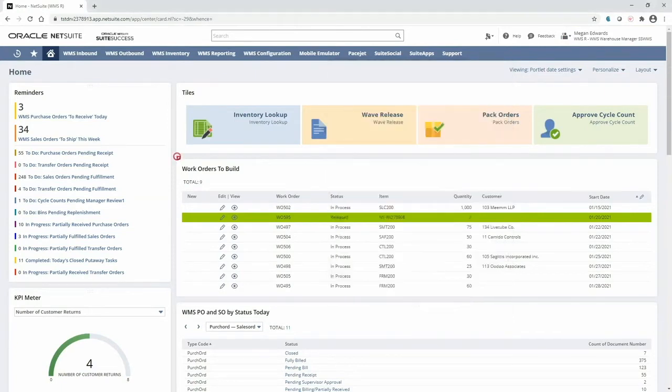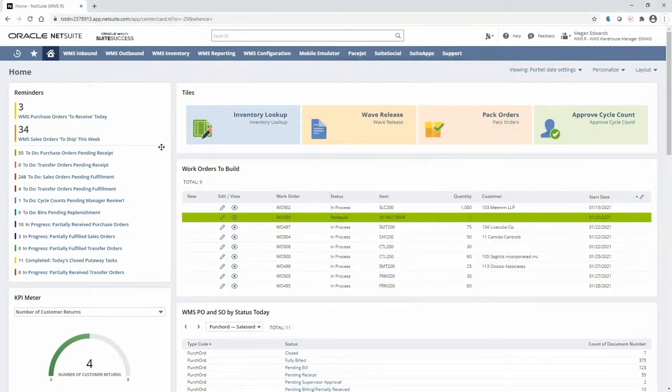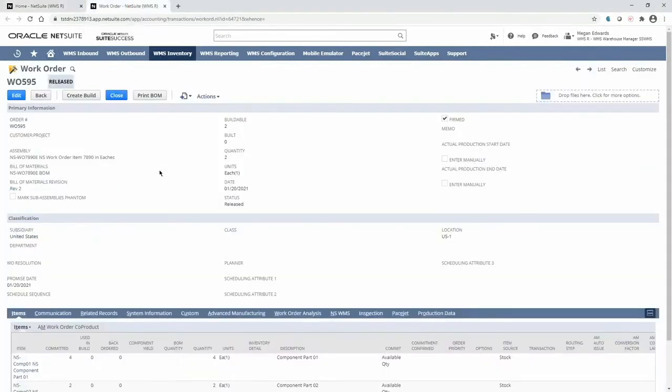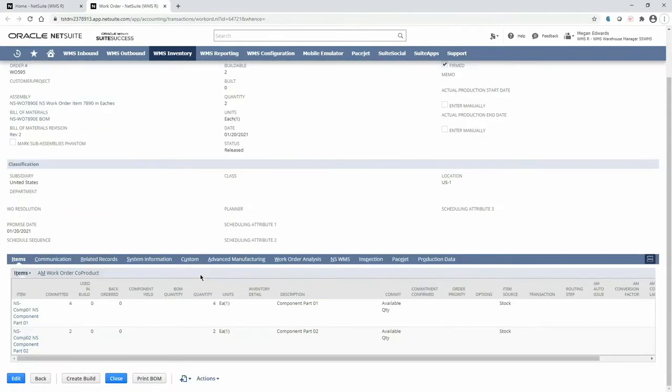Here on my dashboard I can see that I have some work orders to build today, and if I drill directly into the work order I can see that it's for assembly item 7890 and is in a released status. Because this work order is released, the quantities of my two different components are committed.